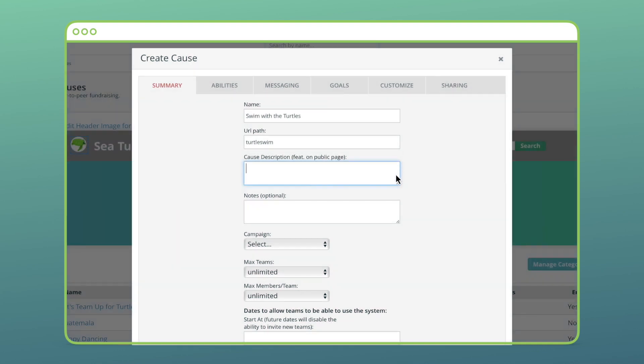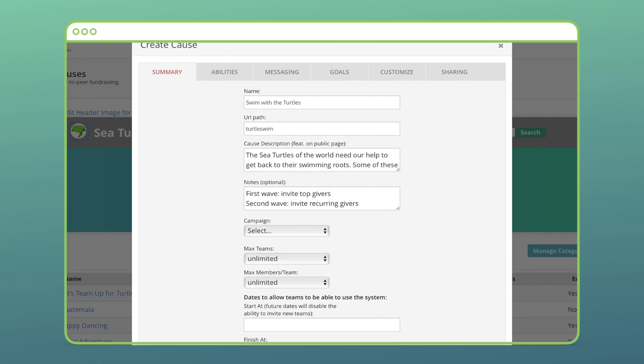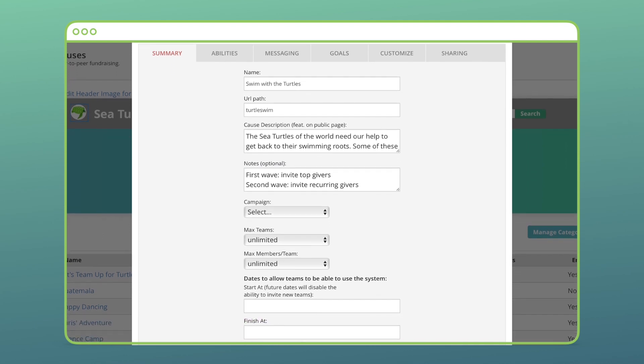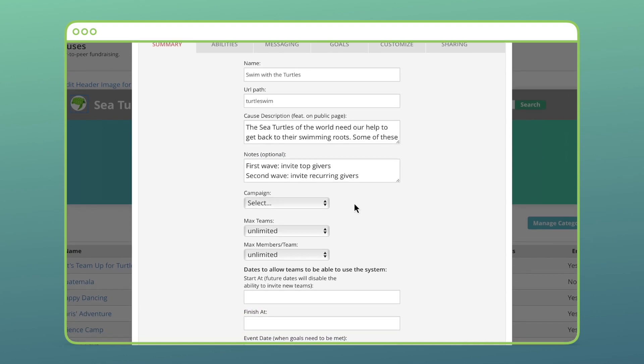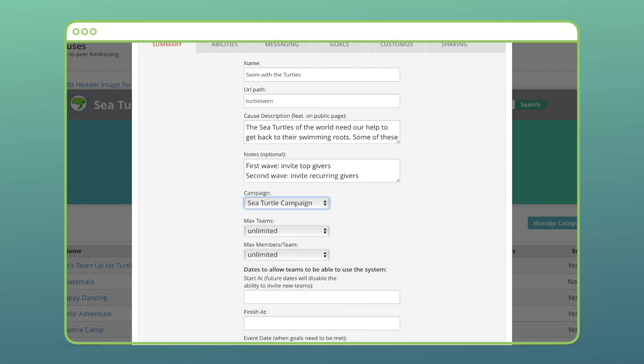Give your cause a description and any notes. The description will show on the main cause page while the notes will only show on your Kindful account. Choose which campaign all the gifts will funnel into and choose if you want to cap the number of teams or the number of people per team.